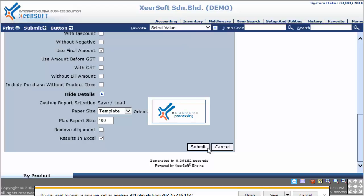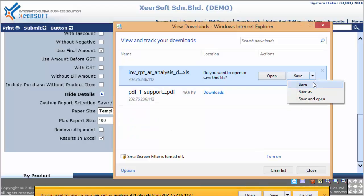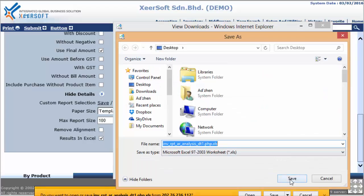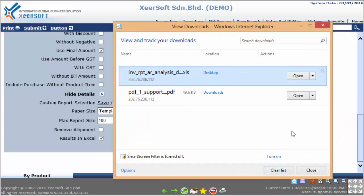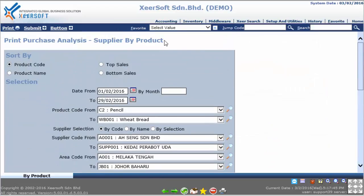Please wait a moment and Soft System will prompt a dialog box at the bottom. Click the triangle icon beside Save and select Save As, then choose the location you want to save the file. What you have learned in this video is how to generate the purchase analysis supplier by product report based on your criteria selection in PDF or Excel format. That is the end of the video lesson. Thank you.